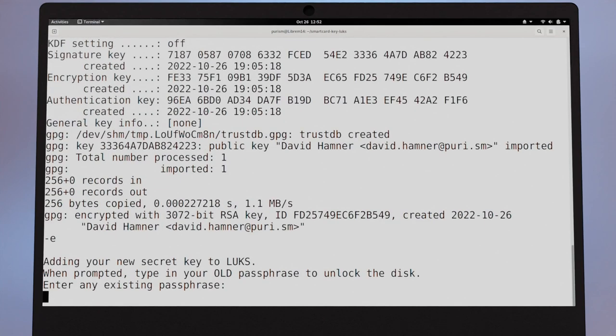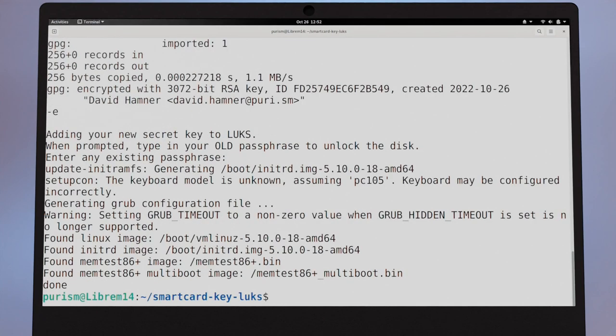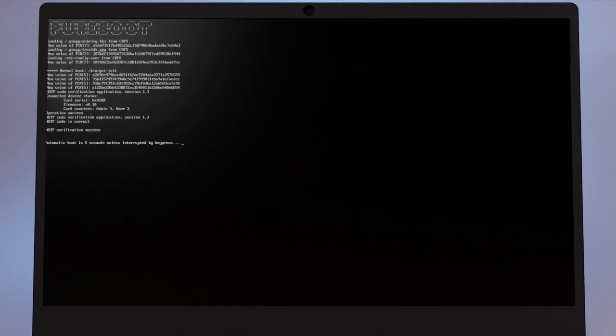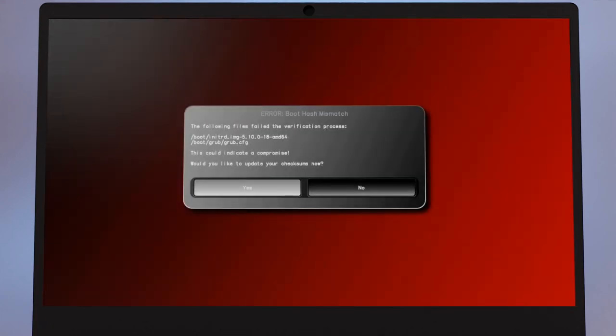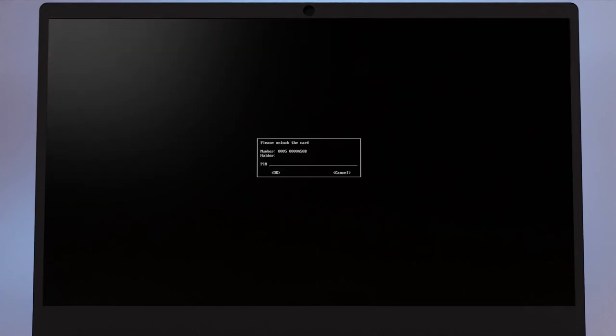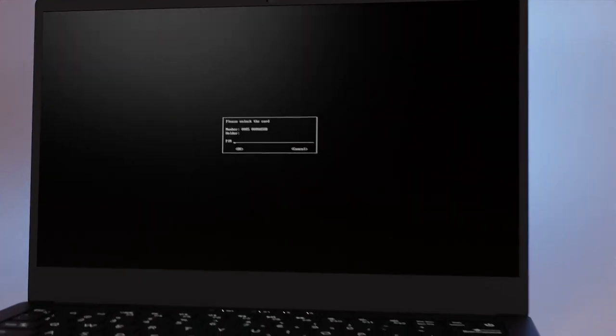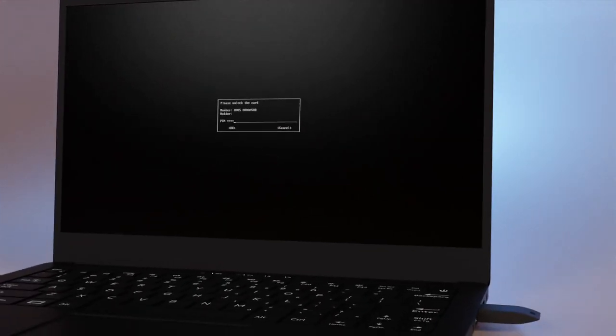Once this is all set up, you'll need to reboot and re-sign your boot files. After that, you'll be greeted with this menu after every reboot. With your Librem Key attached, enter your PIN to unlock the computer.